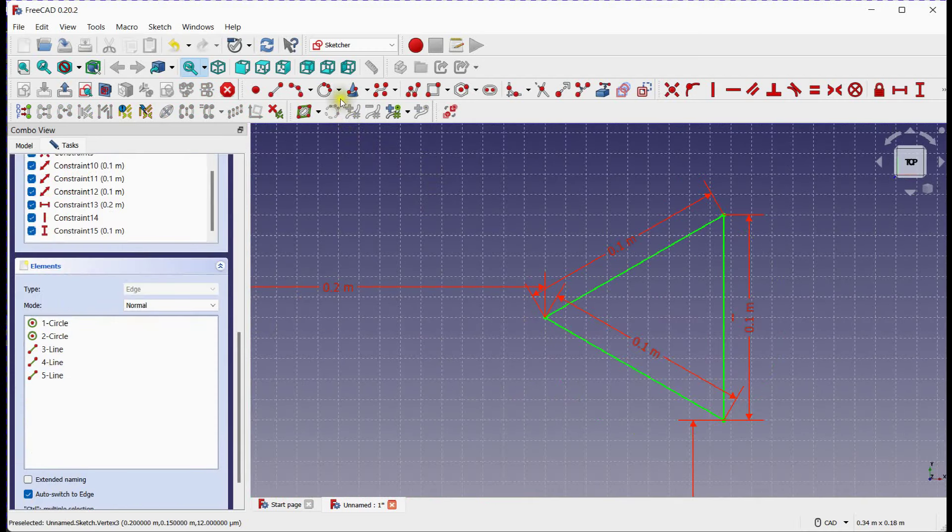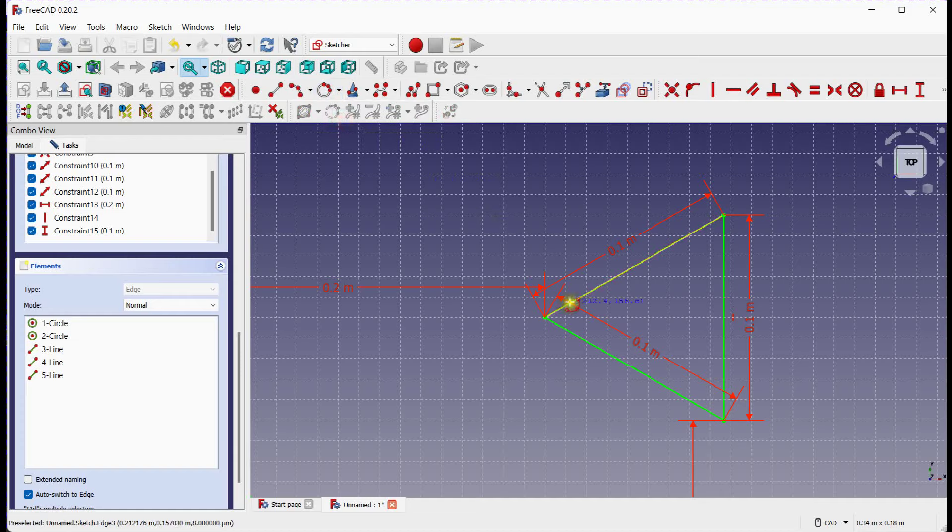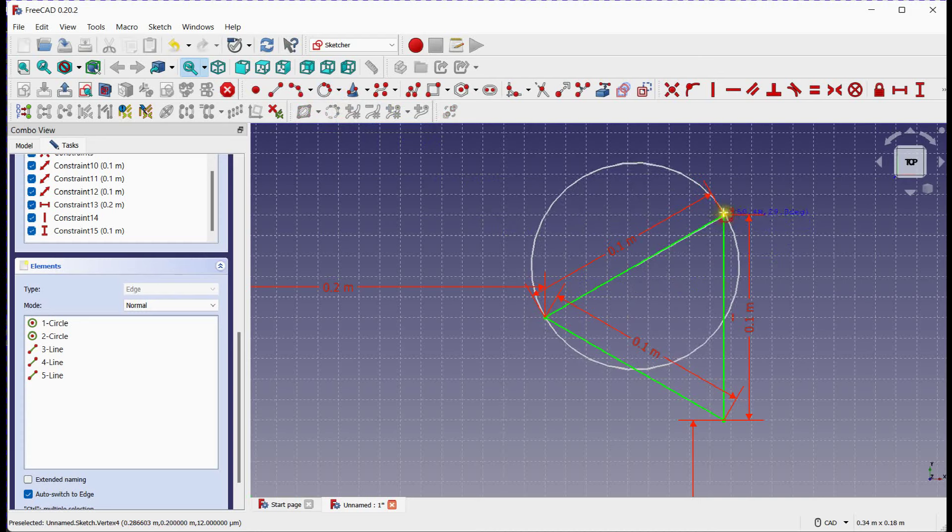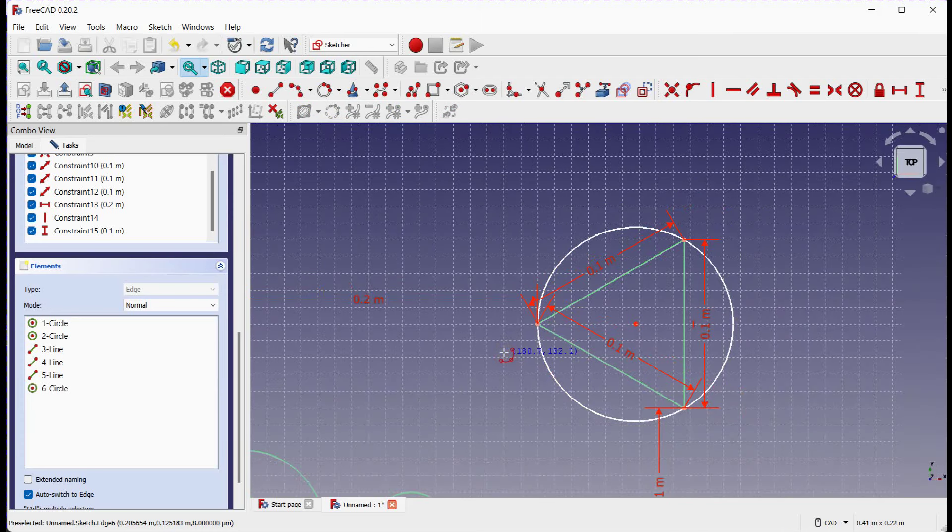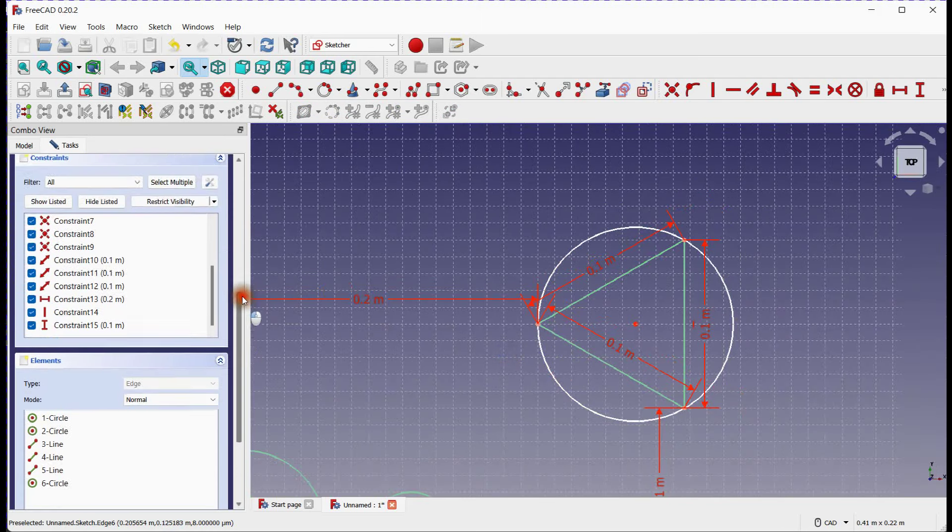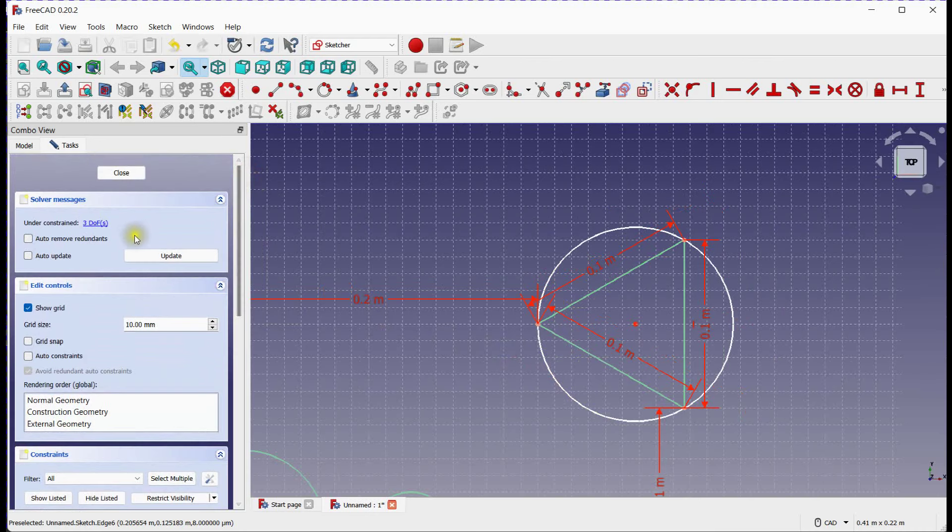Now click on circle tool. We have turned off autosnap so you can click near to the vertex of triangle. You can see three degrees of freedom.